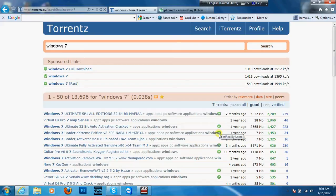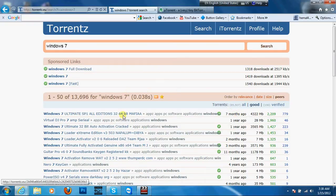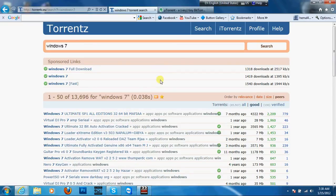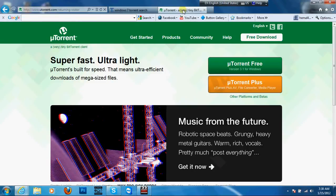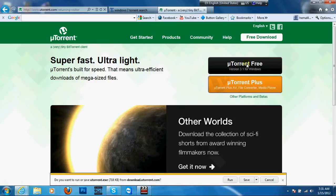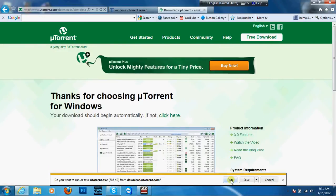This is the first part of this video, but you can download it. We are using our software, and when we use our software, this software is the software that you can play with the player. This software is the software that you can install in the computer. This software is the software.